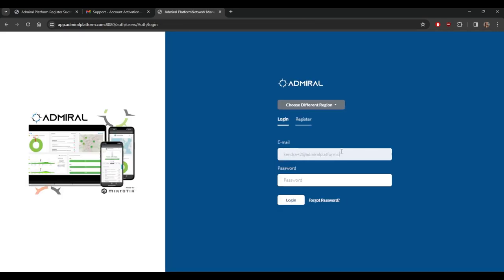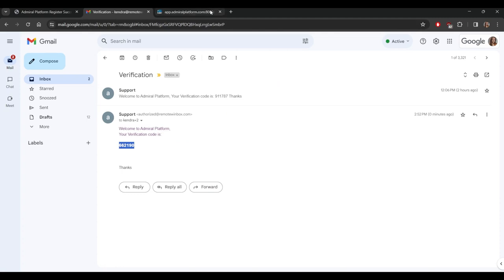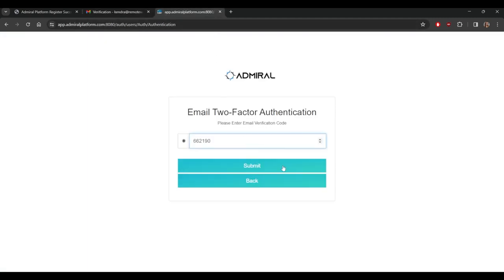This will prompt a two-factor authentication check. You'll want to go back to your email and then enter the code that was sent to your inbox.